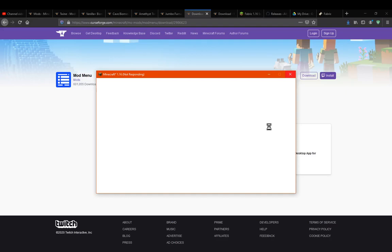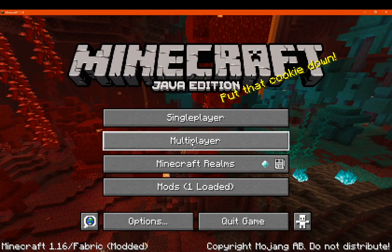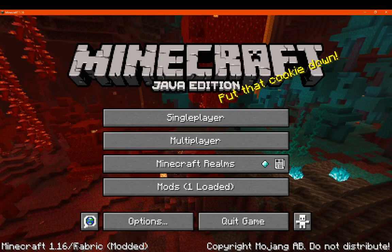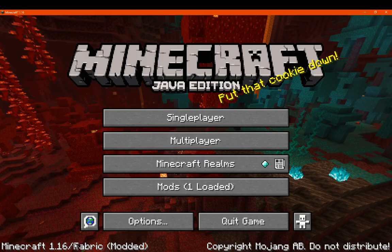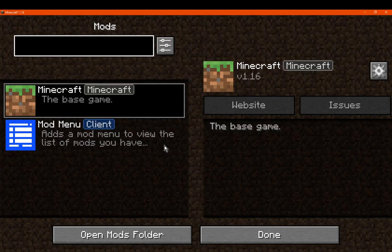And now we have 1.16 ready. After turning the music down, we have Fabric modded, we have one mod installed which is Mod Menu, and it's not displaying Fabric API because it doesn't need to, but either way its stuff is here.